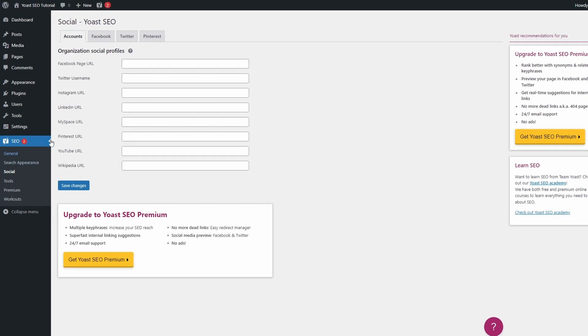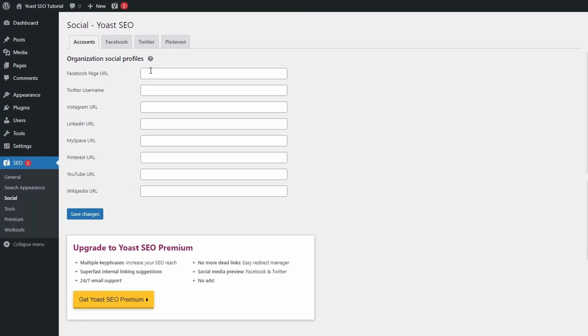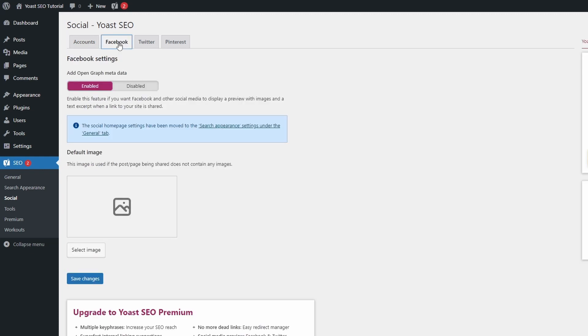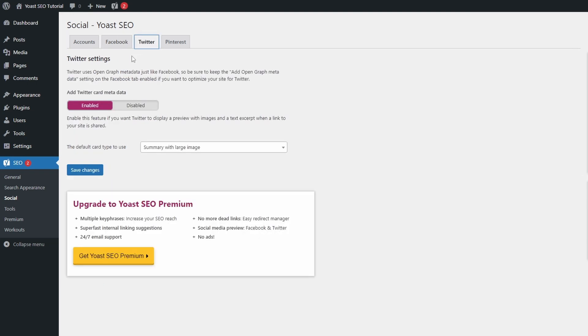On the Social page, you can add links to your social media accounts. If you want your pages to look better when they are shared on social media, it is best to keep these two settings enabled, both for Facebook and Twitter.